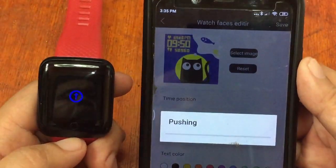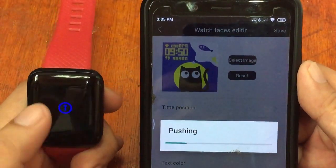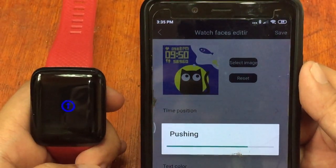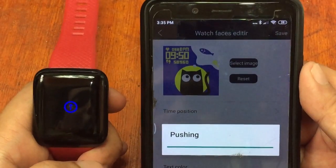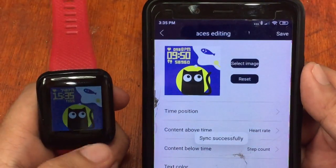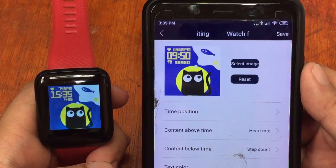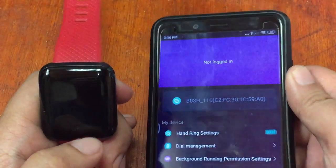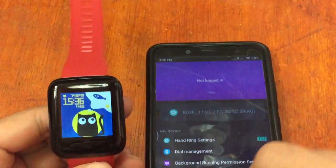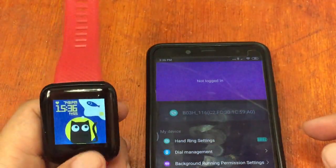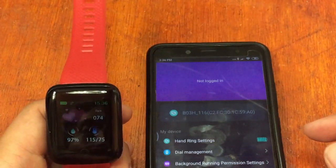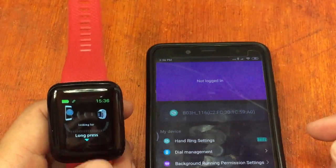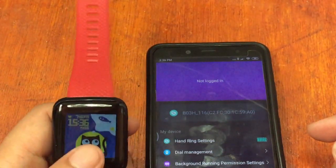The smartwatch is now downloading or receiving the new watch face setup. As you can see, we now have the new watch face. That is the process for how to change the watch face of your 116 plus smartwatch with the HRY Find app.